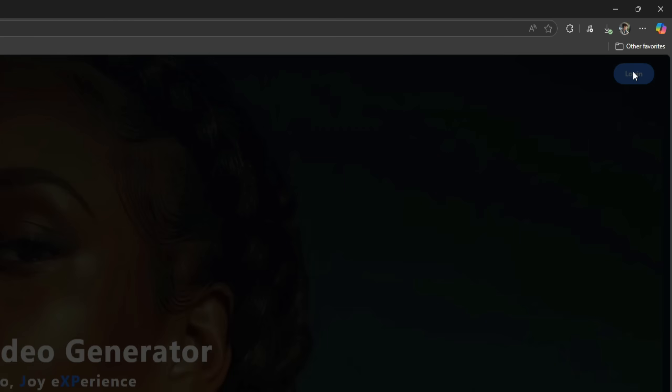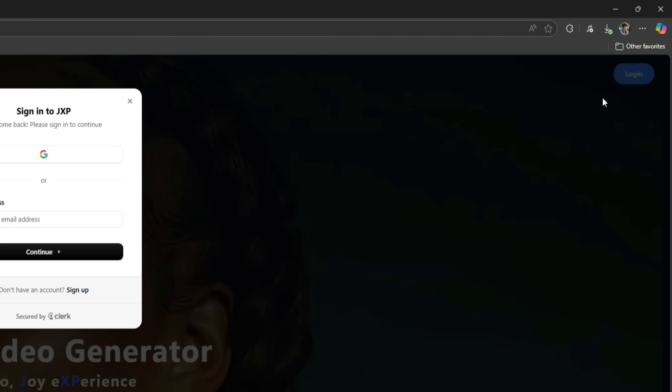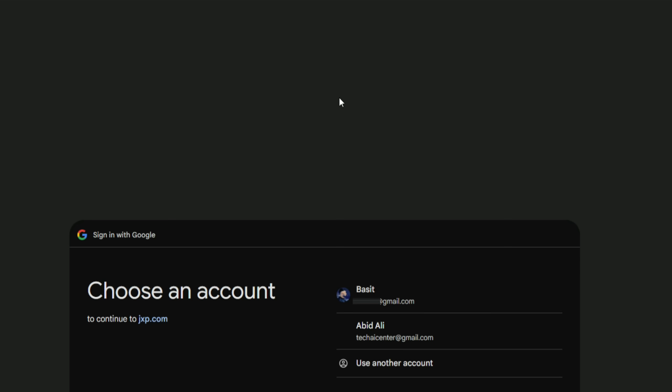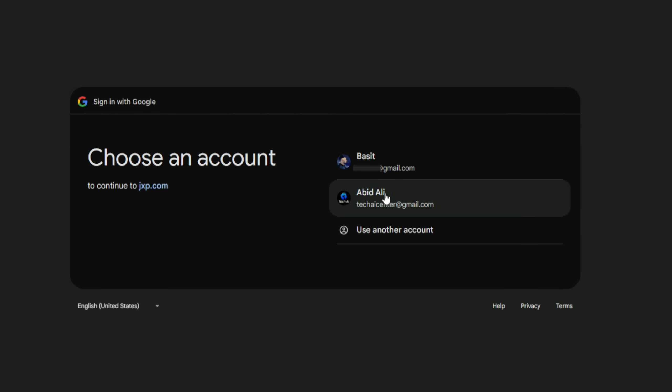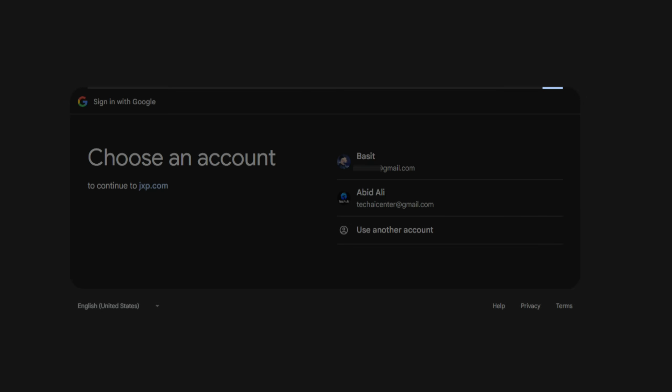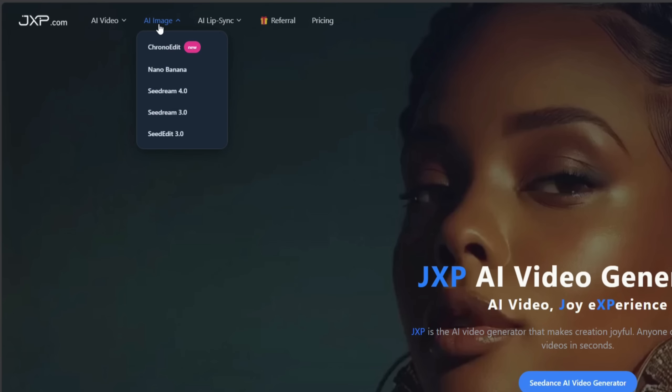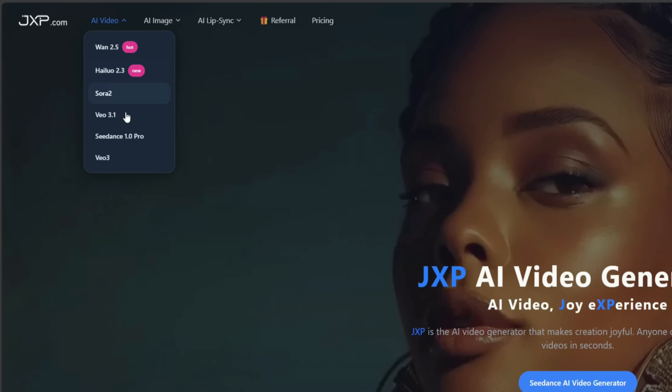First, you need to create an account. Click the Login button, then click Continue with Google, and select your Google account to sign in. As I mentioned, there are many models available here for both image and video generation that are currently trending in the market.